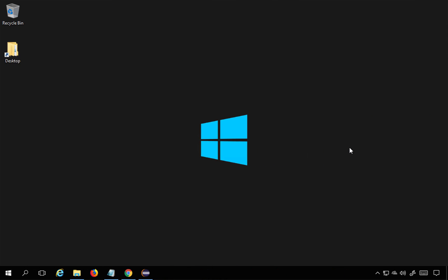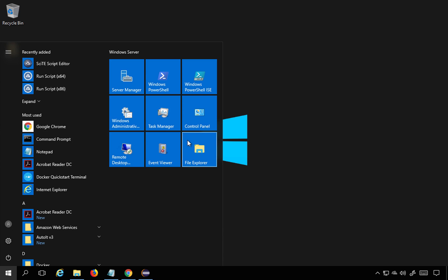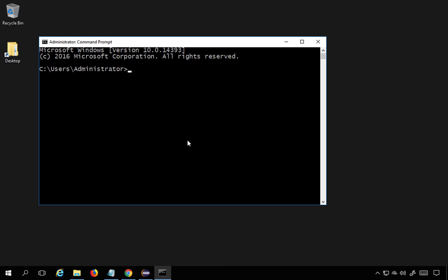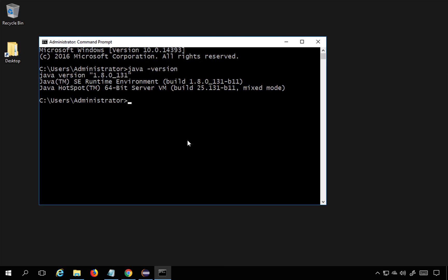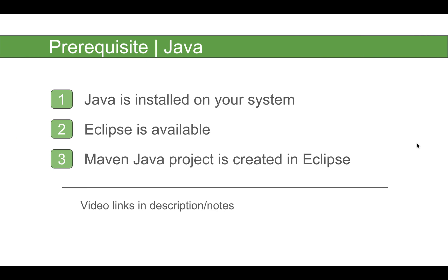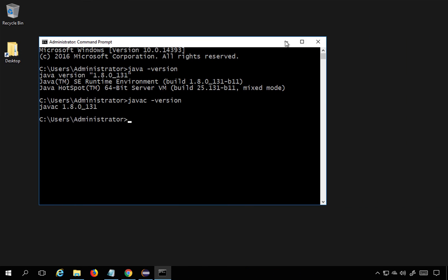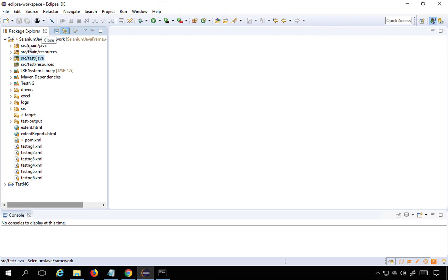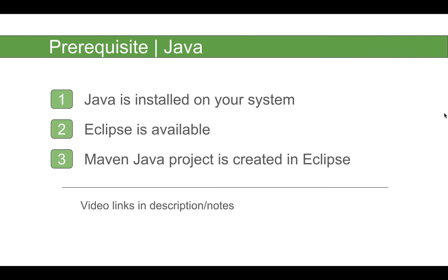I am on my Windows system and you can also do it on Mac. Go to command line and say 'java -version' — this should show your Java version — and 'javac -version' — this will show your Java compiler version. In case you are not getting this information, you can set up Java using the video links in the description. You should have Eclipse downloaded and a Java Maven project created.